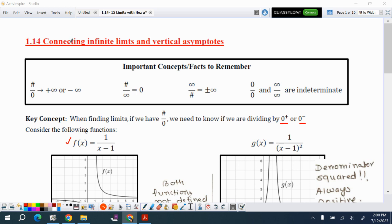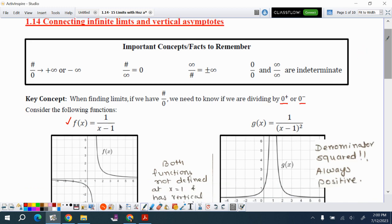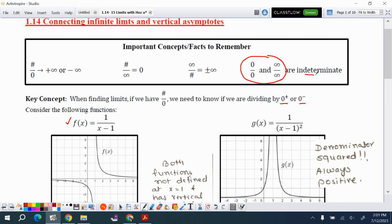In this video, I'm going to talk about infinite limits and vertical asymptotes. Before that, let's review: a number over 0 is positive or negative infinity. A number over infinity is 0. Infinity over a number is infinity. But if you have 0 over 0 or infinity over infinity, they are indeterminate forms and you must do something.